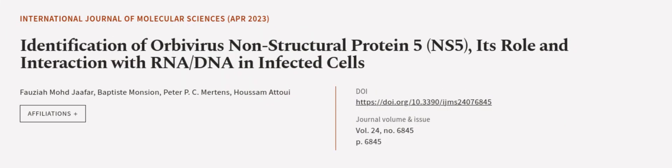This article was authored by Fawzia Mohamed Jaffer, Baptiste Manchin, Peter P. C. Mertens, and others. Wearearticle.tv, links in the description below.